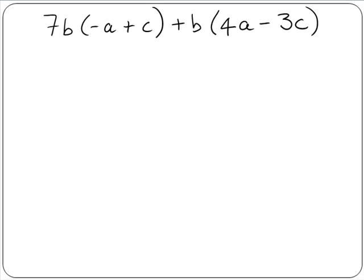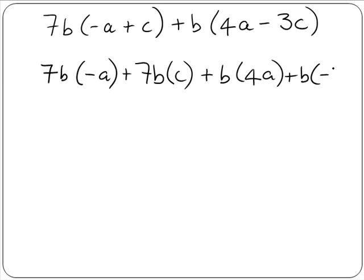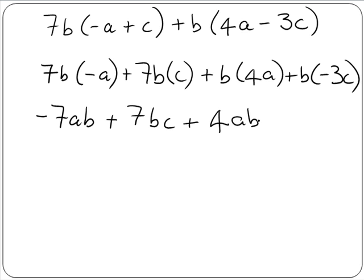We'll try one more. Again we have two sets of multiplying to do. In the first one we have 7b by minus a plus 7b by c. In the second one we have b by 4a plus b by minus 3c. We multiply out the brackets: 7b by minus a gives us minus 7ab. Remember, we write our letters in alphabetical order, so a comes before b. Then we have 7bc, plus 4ab, and then minus 3bc.